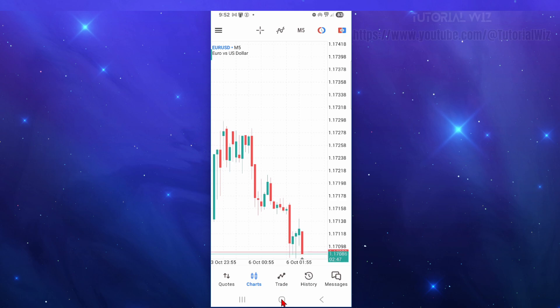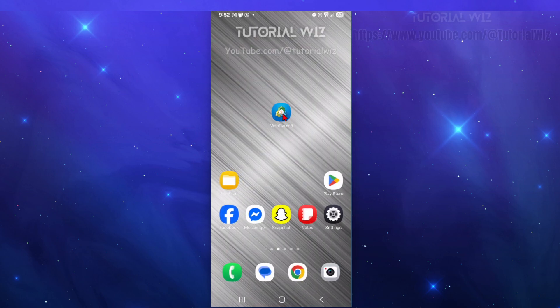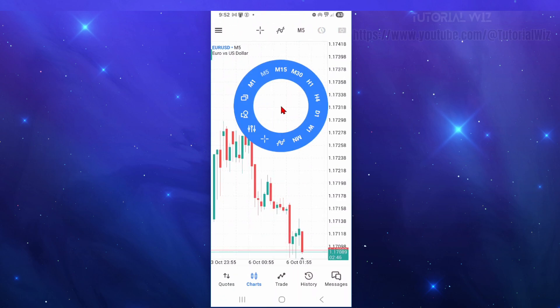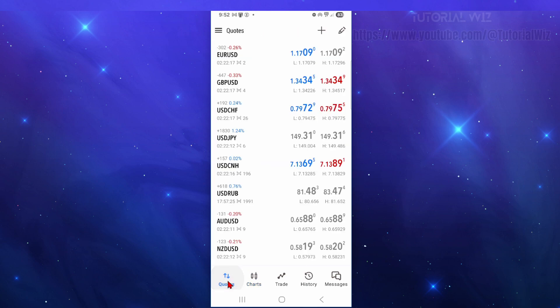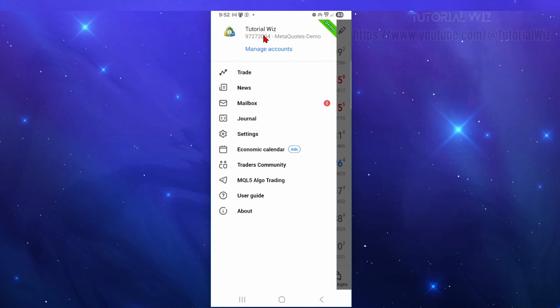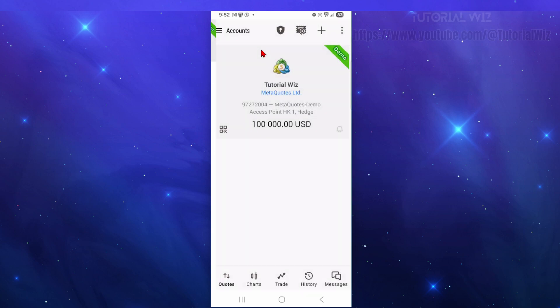Once you've done that, go ahead and open up MetaTrader 5. From here we want to go ahead and click on Quotes. Then at the top, click on the three horizontal lines. From here we want to go ahead and click on Manage Accounts.